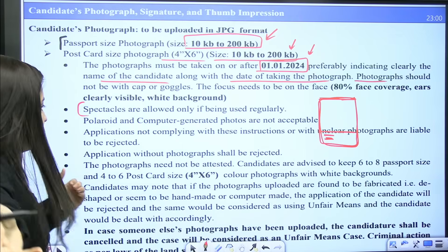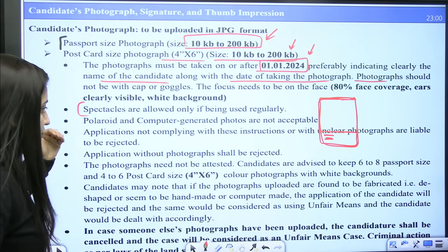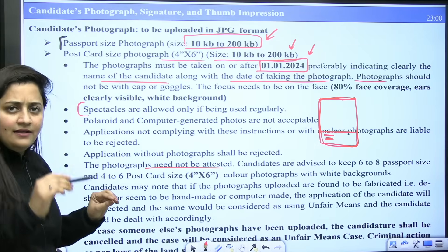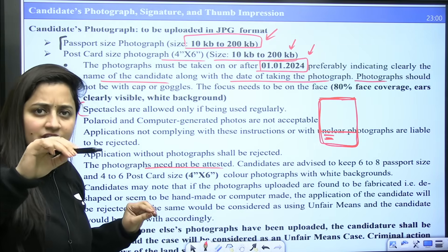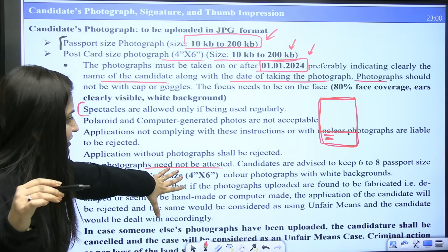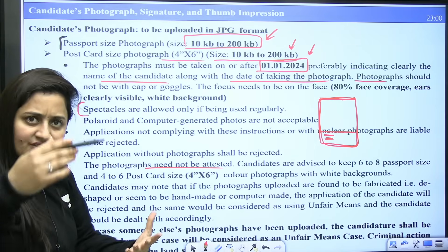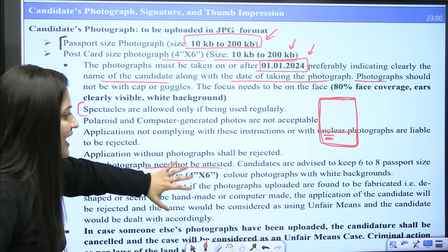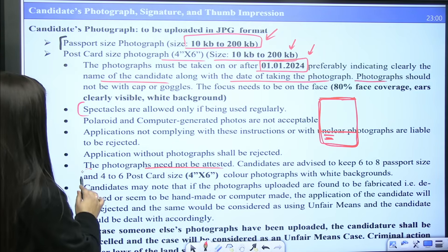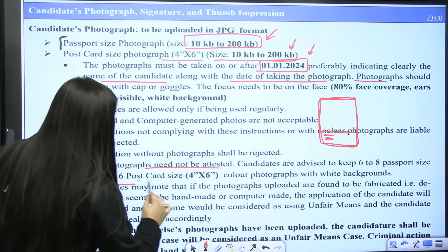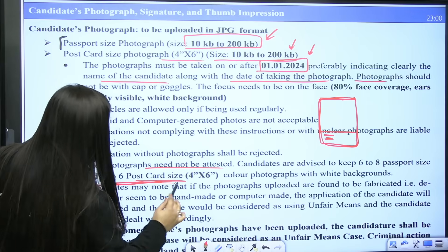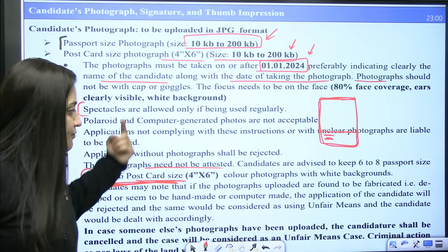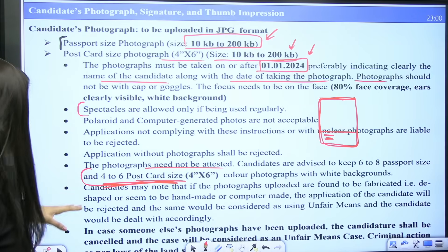Photographs need not be attested — neither self-attested nor attested by any gazetted officer. Candidates are advised to keep 6 to 8 passport size photographs and 4 to 6 postcard size color photographs with white background.